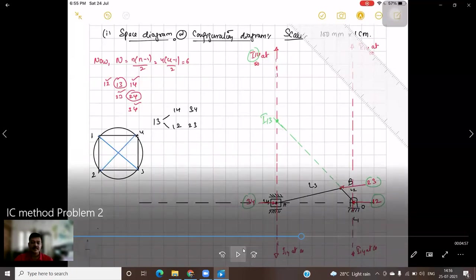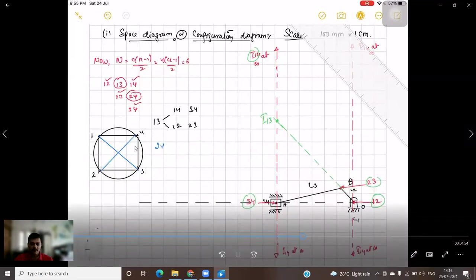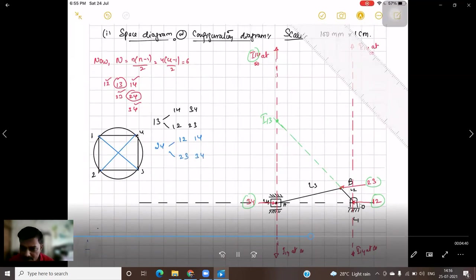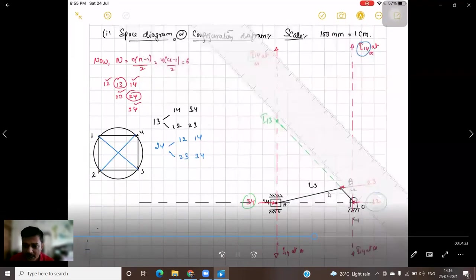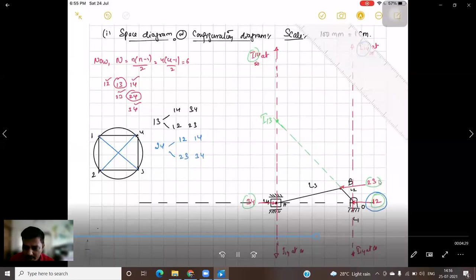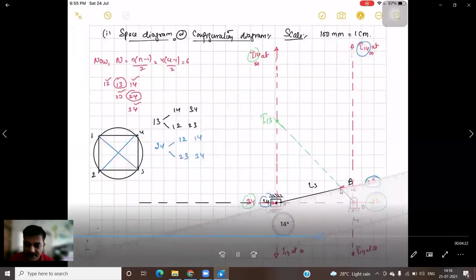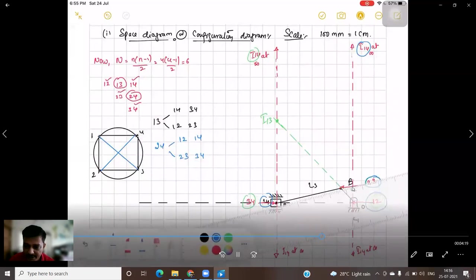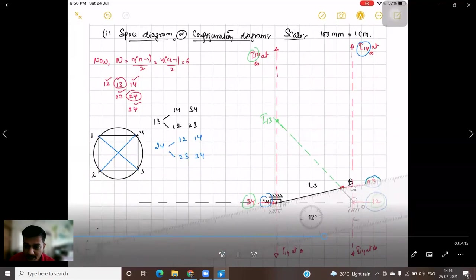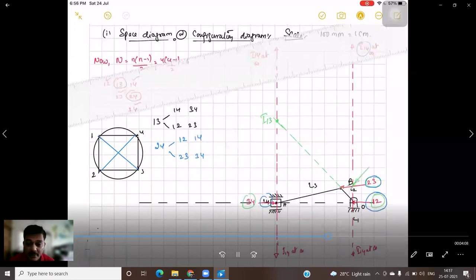Now we need to locate IC 2-4. Connect 2-4; it is surrounded by two triangles: one is 1-2 and 1-4, the other is 2-3 and 3-4. Extending the line from 2-3 and 3-4, which lie on the same line, it will intersect the line through 1-2 and 1-4. That intersection point is your IC 2-4.